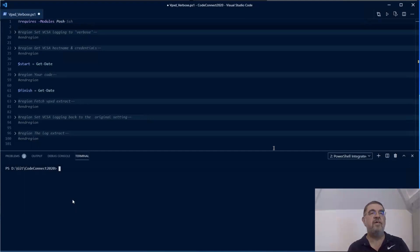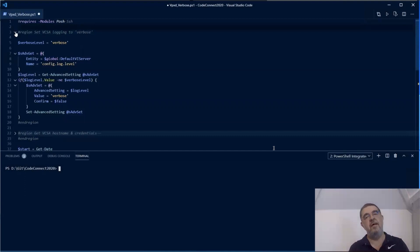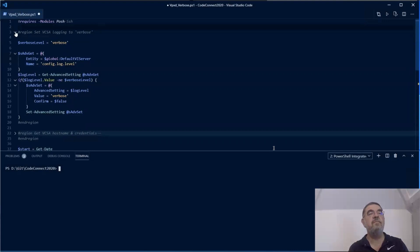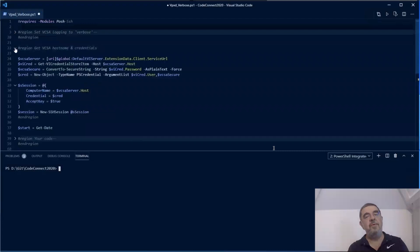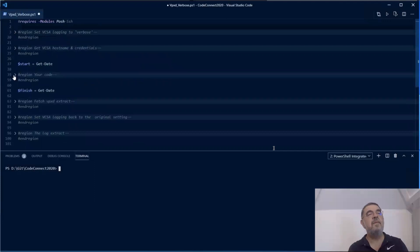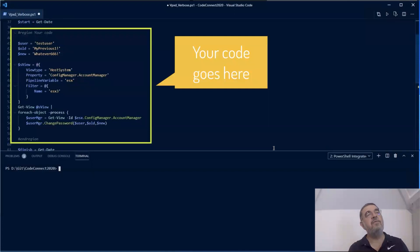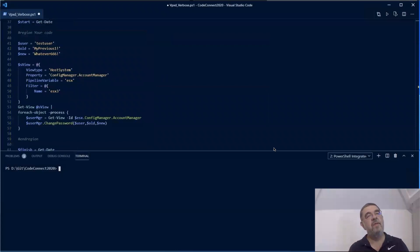Looking at the script here. First of all, I look at the current setting, how the logging is done. There are multiple levels there. We save the old level and change it to verbose, meaning we have more messages in the log. Then we make sure that we can connect to the vCenter. And then you insert your code. Notice how we have a start and a finish on both sides of your code. We're going to use that later to extract that part of the log that we actually need.